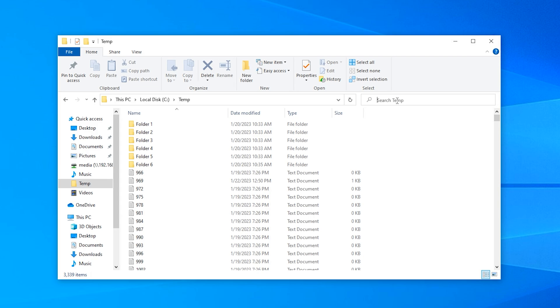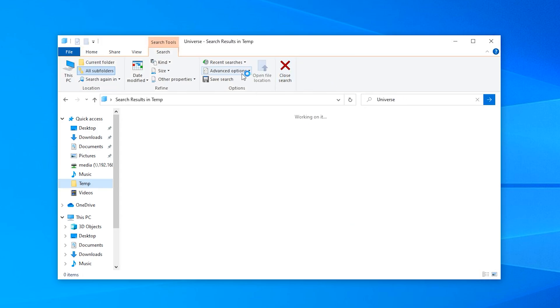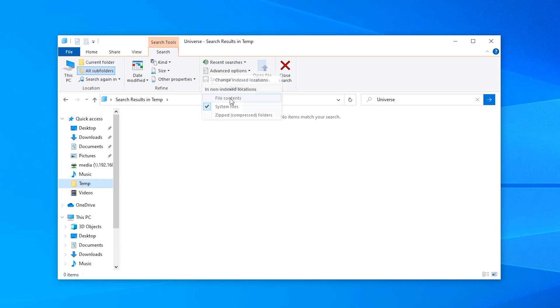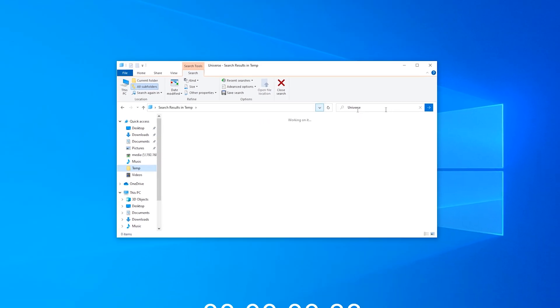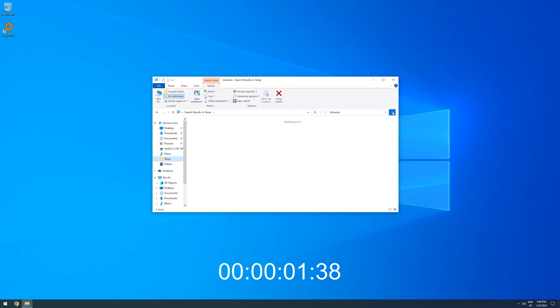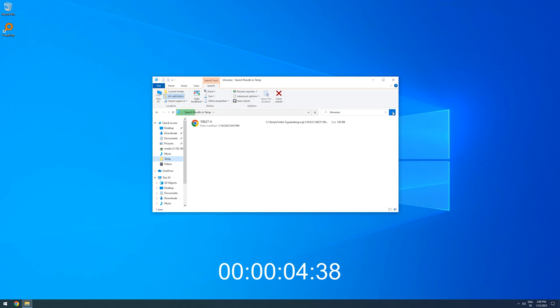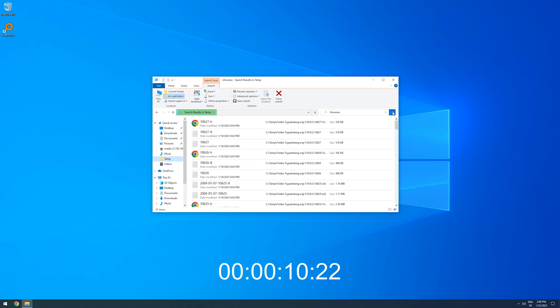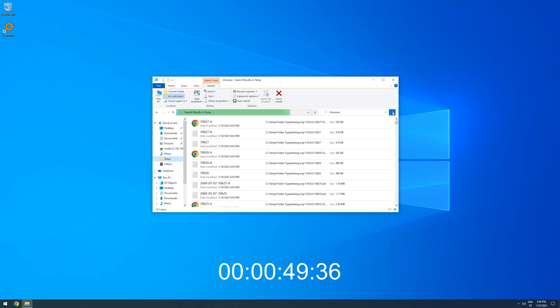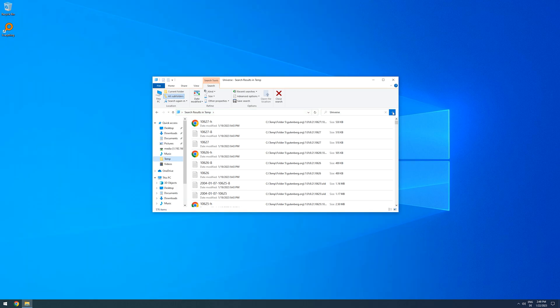If we do the same in the Windows Explorer search after activating file content in the advanced options, it takes around 50 seconds to finish searching. And also only finds 576 out of the actual 601 files.